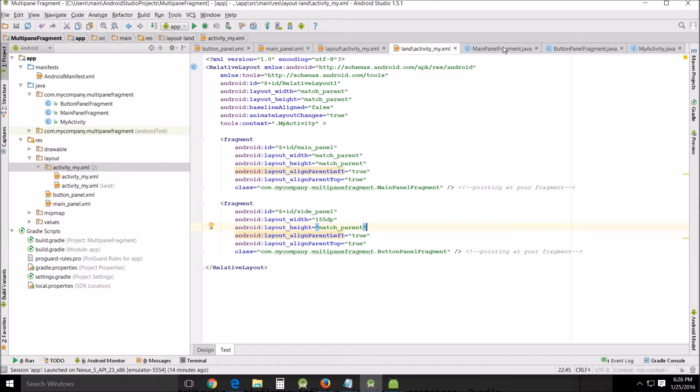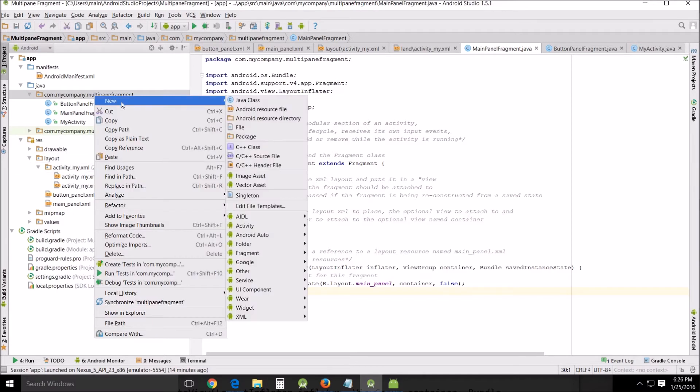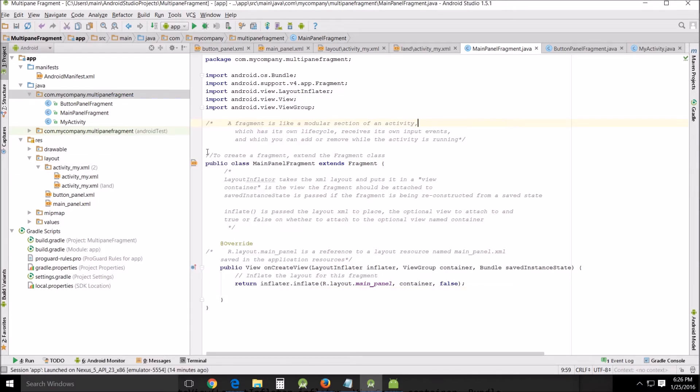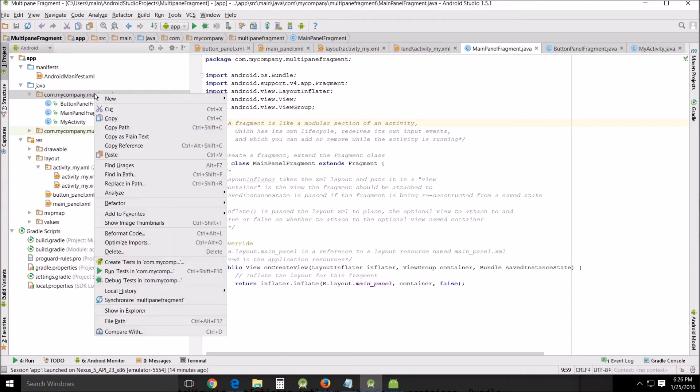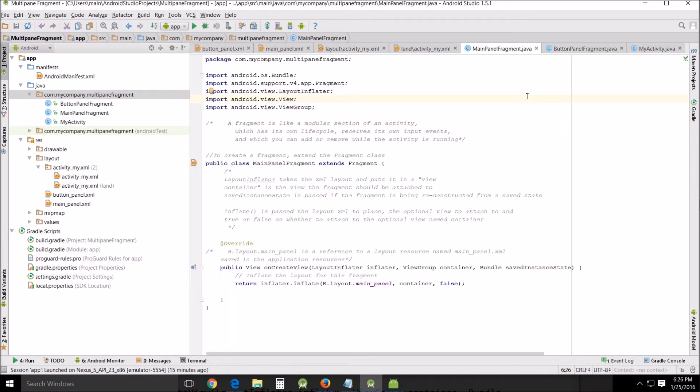All right now let's get into the actual coding itself. We'll just go to my main panel fragment Java and again if you don't know how to do this just go in here right click new Java class and just make a blank one and put this material in here. Now you can go to the trouble of making a new fragment but that's overkill. You don't need to because most the code is going to be provided for you and it's really not that much code.